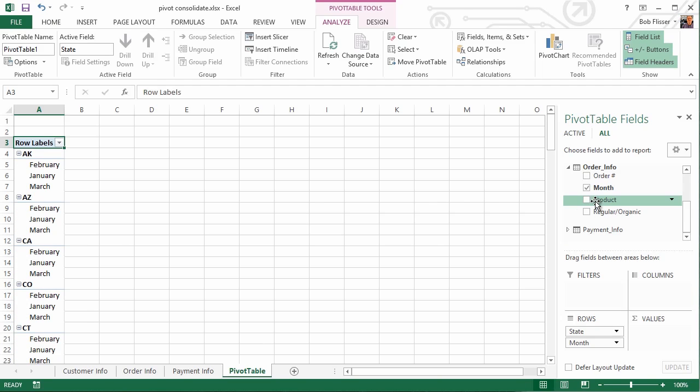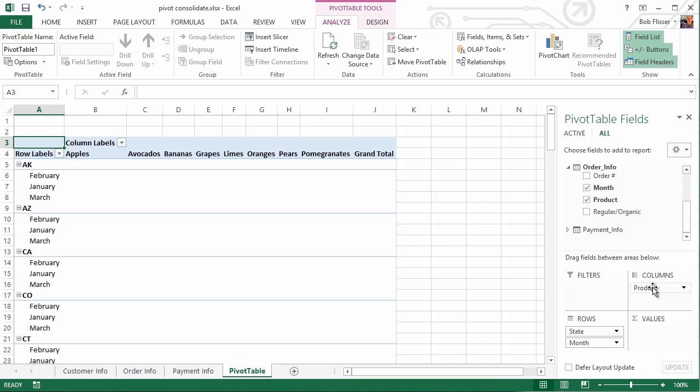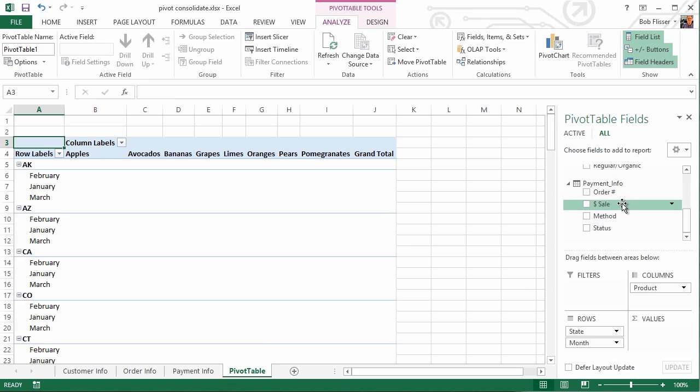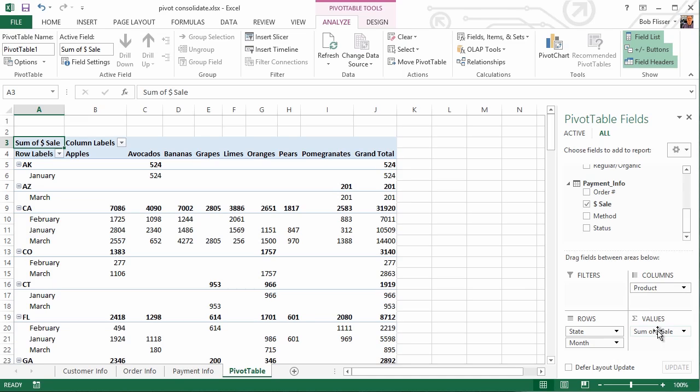And let's take Product and drag Product into Columns. And what we're really interested in, let's go and twirl open Payment Info. What we're really interested in is the sale. That's the dollar value. So let's take that and drag that into Sum of Values. And also, let's set up a filtering up here on top.